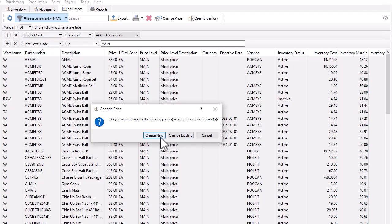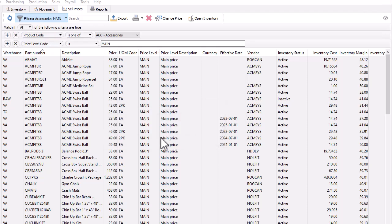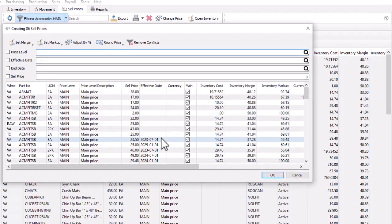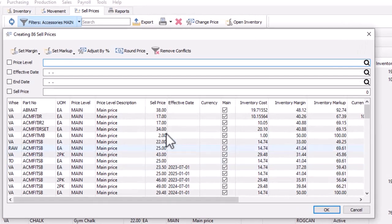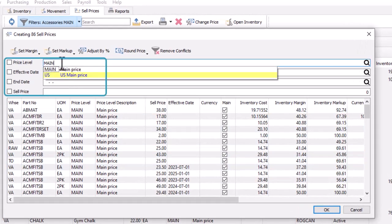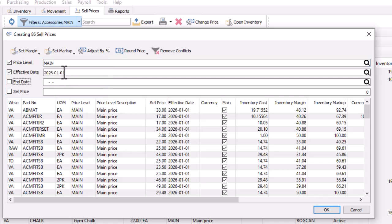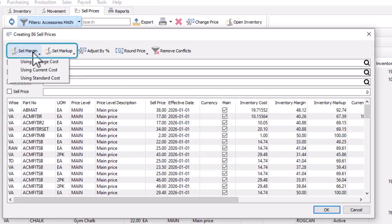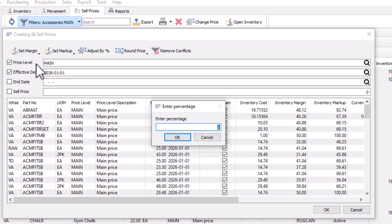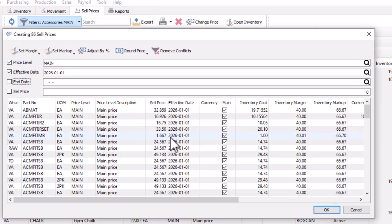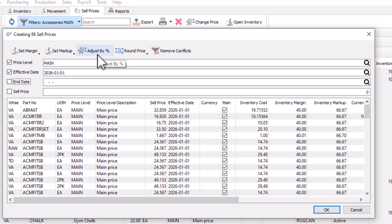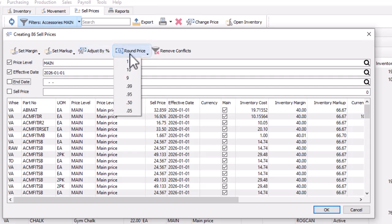Whichever choice you make, the screen that appears will look similar for setting prices. At the top is a place where you could set all price level records to have the same level code, effective date, or specific sell price. Or instead of a specific price, you can use the set margin or set markup functions to calculate prices based on the respective costs, or change existing prices based on a percentage increase or decrease. And if prices need to be rounded to have two decimals or specific precision, the round price button has a list of many choices, including two new choices to round to the nearest whole dollar or five cents.